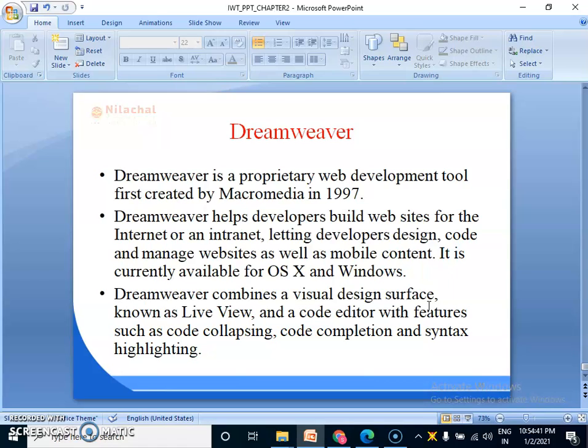and a code editor with features such as code collapsing, code completion and syntax highlighting. So these are the main features of Dreamweaver.